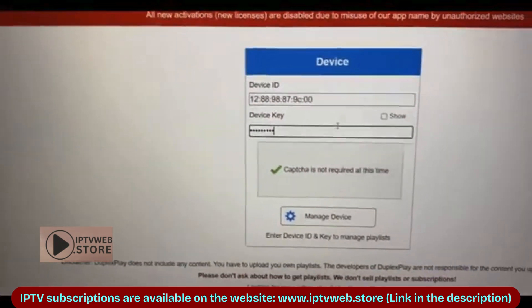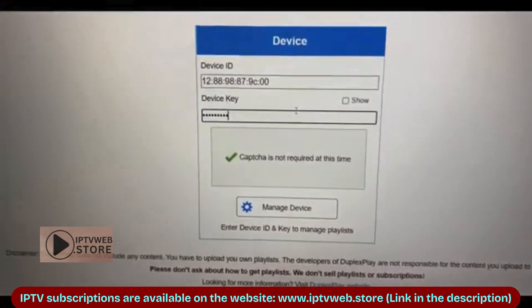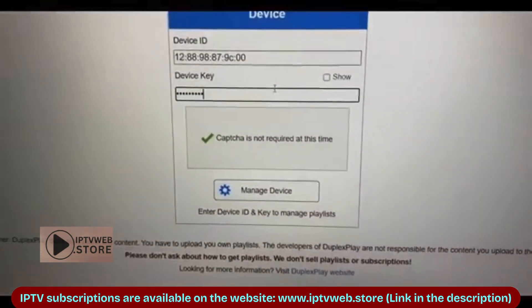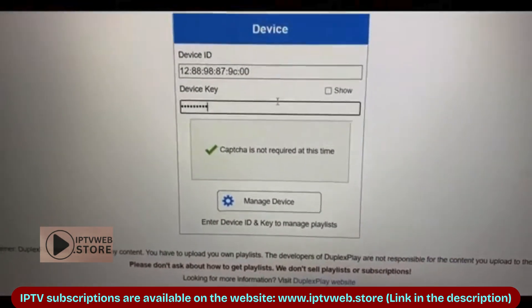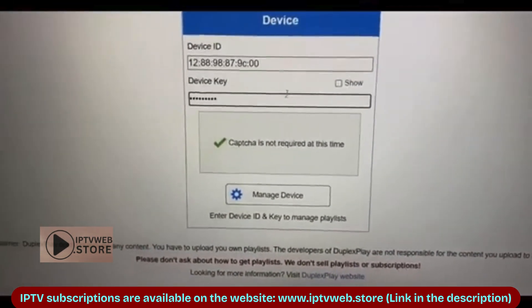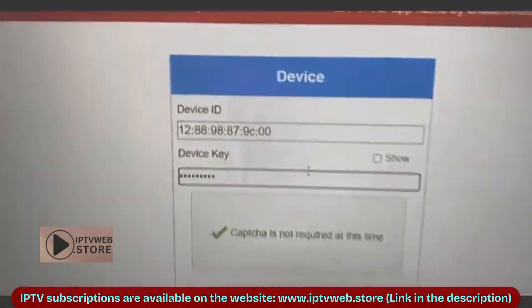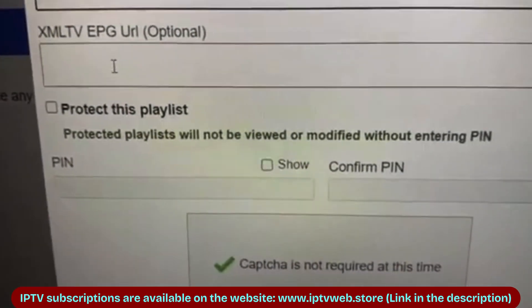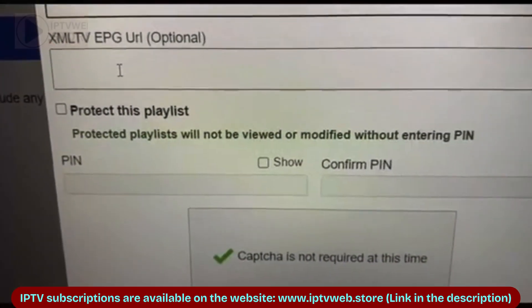Next, visit the Duplex Play website, enter your device ID and key, and click Manage Device to access the settings area.